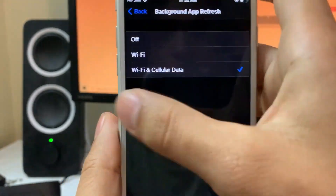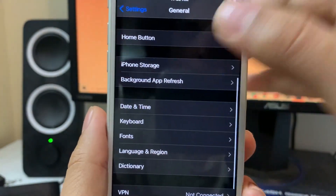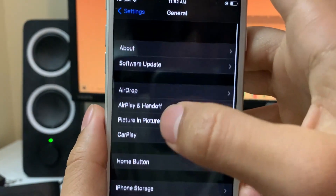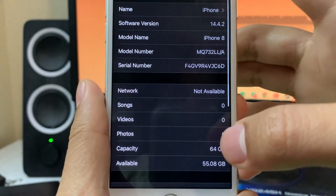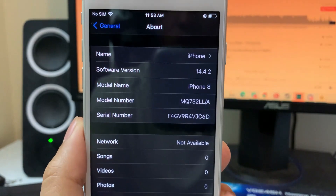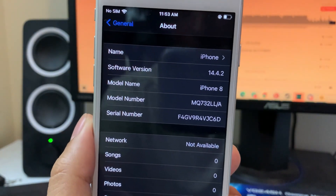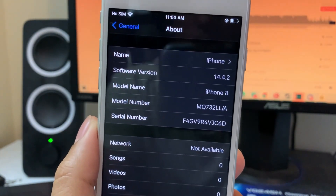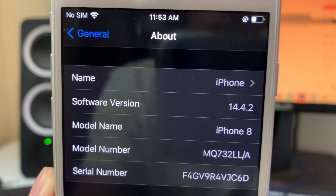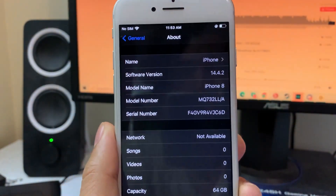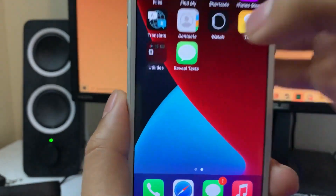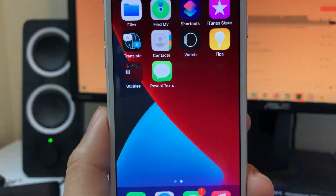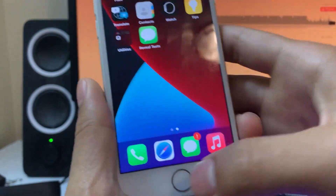Once you guys do that, exit from here and scroll up to the About option at the top. Then just make sure that your software version is above iOS 10. As you guys can see, I'm on iOS 14. So that means our device is compatible for the app install, and now we are ready to go ahead and install the Reveal Text app on our iOS device and Android as well.